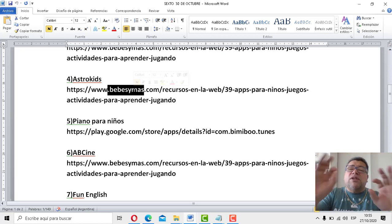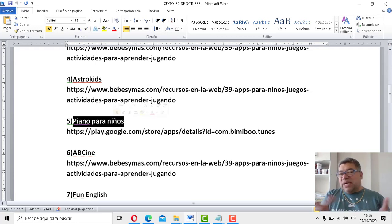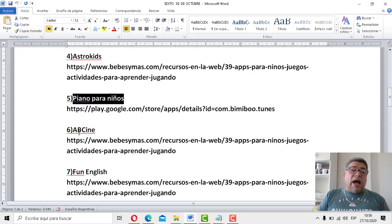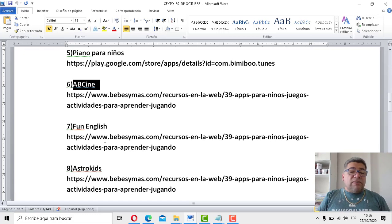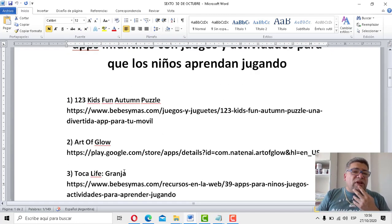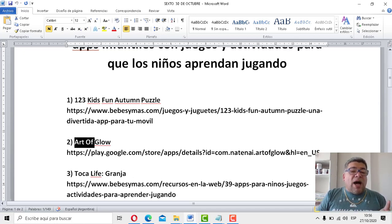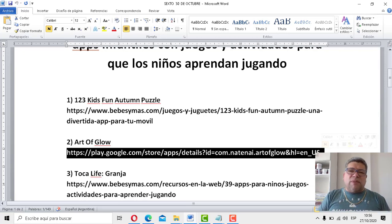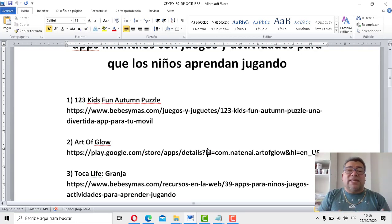Vos lo que tenés que hacer es ponerme un pequeño comentario de qué trata. Por ejemplo, piano para niños, te imaginas de qué trata. Pero por ahí vos ves alguna, como ABC Cine, o por ejemplo Astro Kids — te imaginarás con el nombre. Esta, por ejemplo, Art of Glow: ¿qué será eso? Hay algunas que el nombre te ayuda bastante, pero hay otras que tenés que averiguarlas. Y poner un pequeño comentario de qué trata esa aplicación.